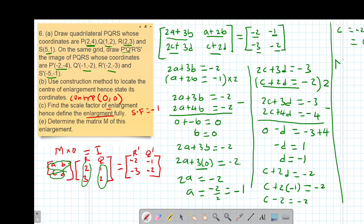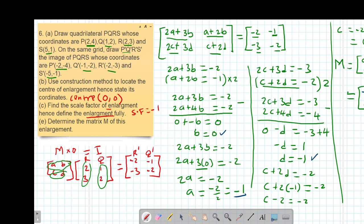So our matrix of transformation A, B, C, D: A = -1, B = 0, C = 0, D = -1. Therefore the matrix of transformation M is [-1, 0; 0, -1]. So the matrix of transformation M is negative 1, 0, 0, negative 1.